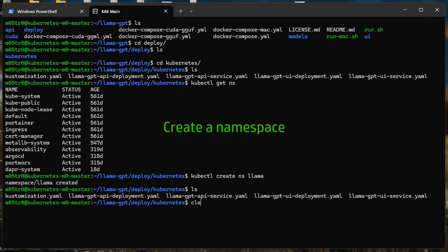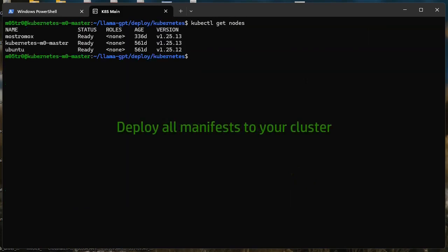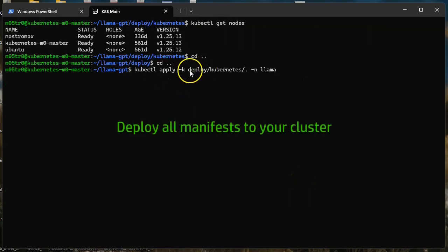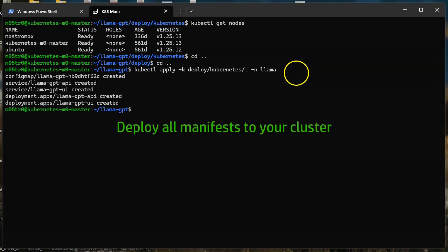Create a namespace — I am calling mine llama — then you can run kubectl apply on all files so that all components get installed.